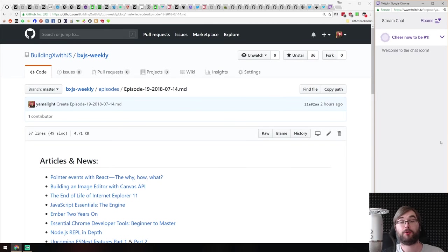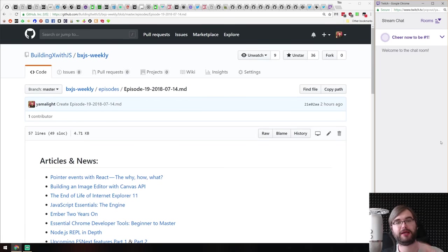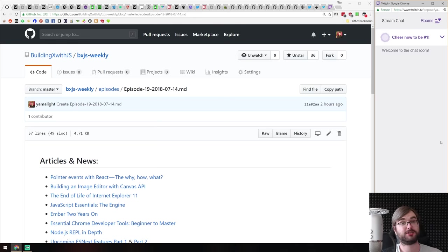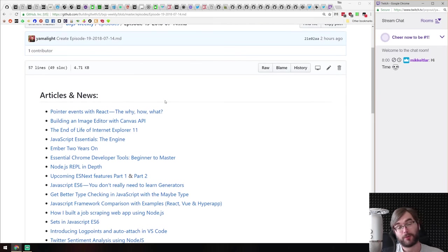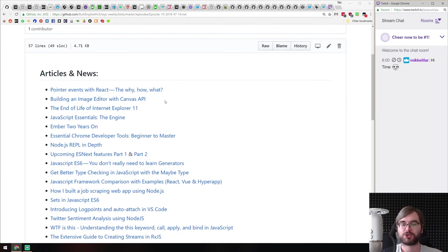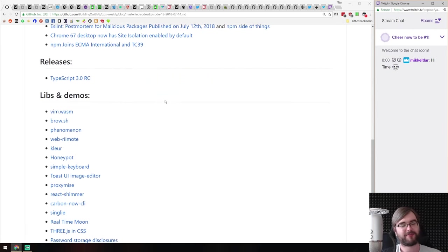Hello everyone, how's it going? Team here and this is BXJS Weekly JavaScript news podcast, bringing you the best news of the week. Today we have episode 19 already — we've been doing this for quite some time, and since it's July we don't really have that much stuff today.